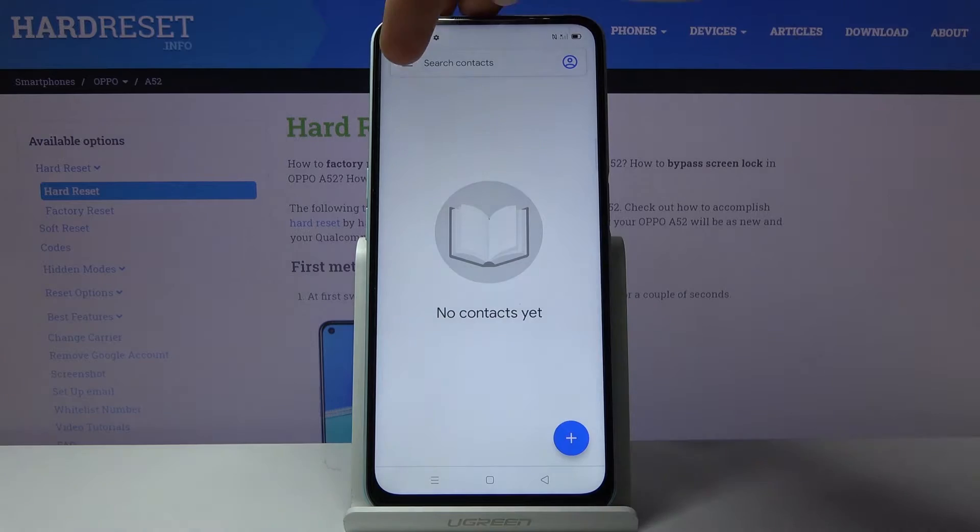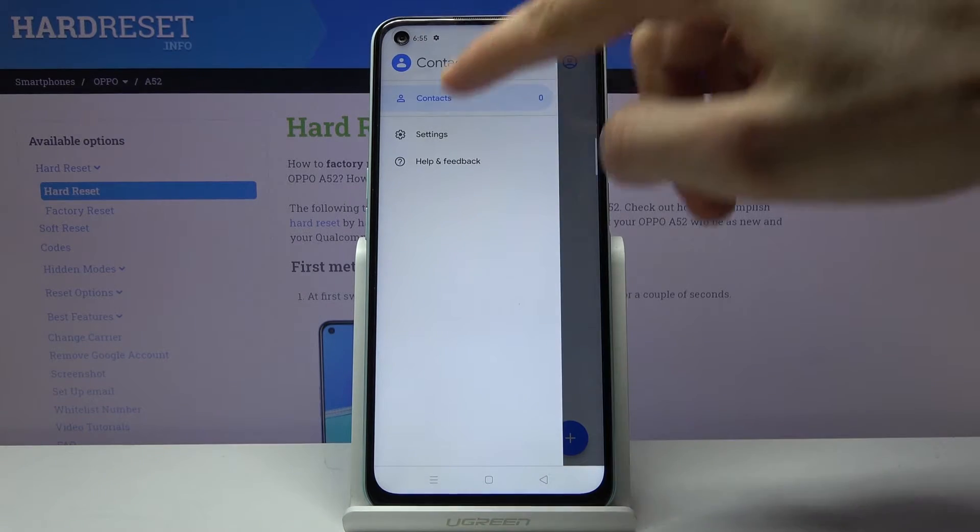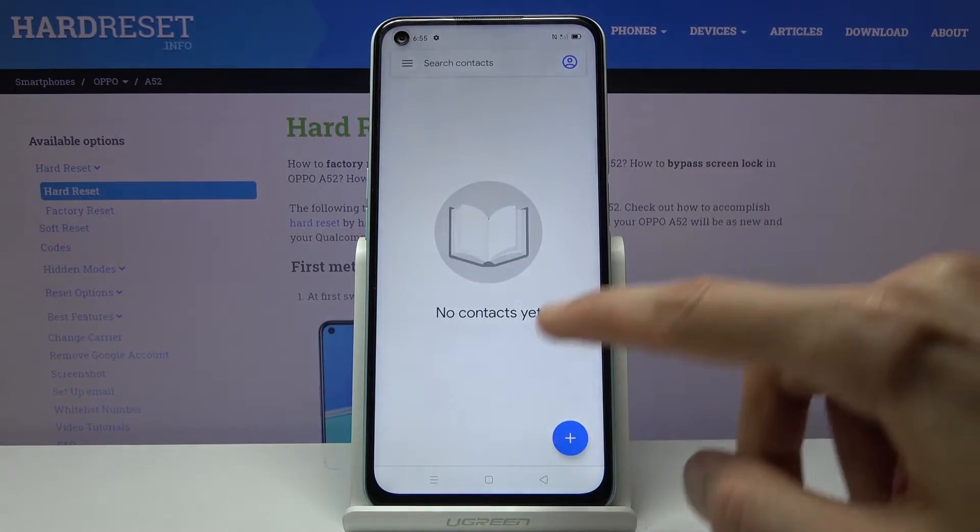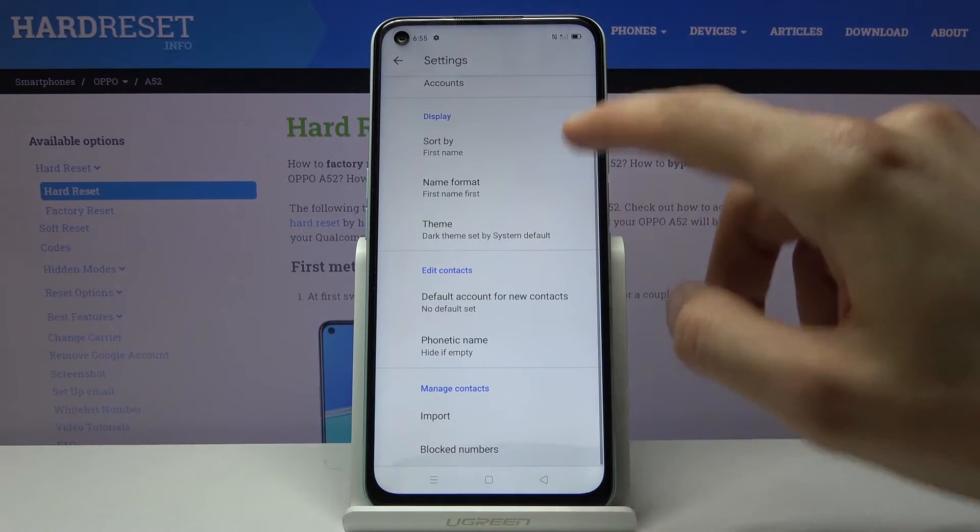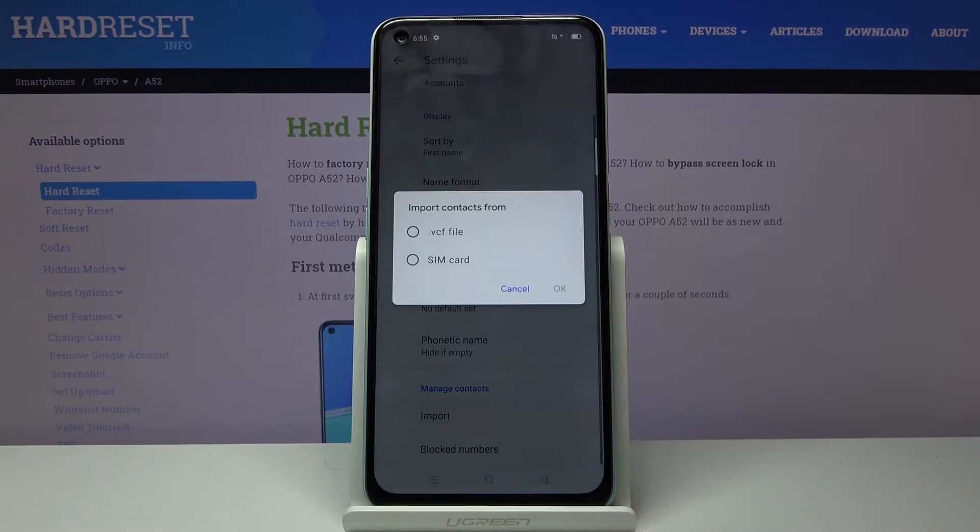From here tap on the three bars and go to settings where at the bottom you should see import option.